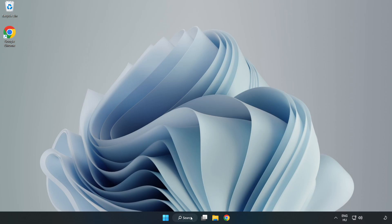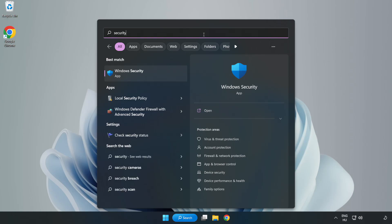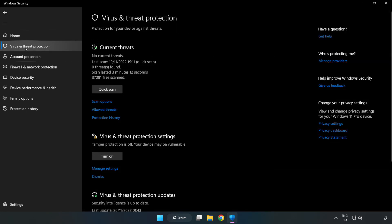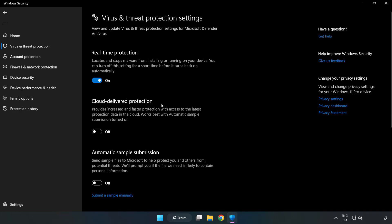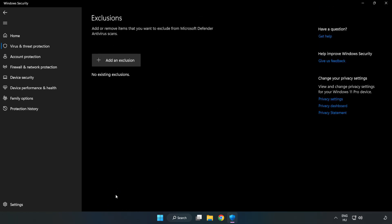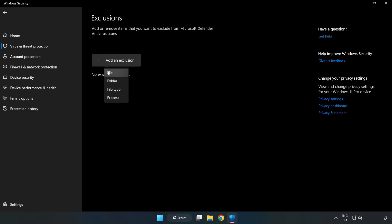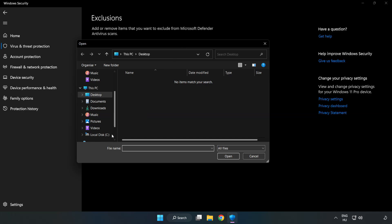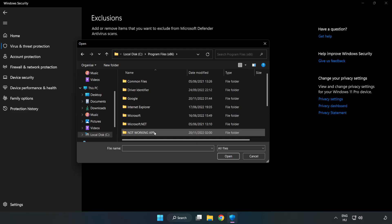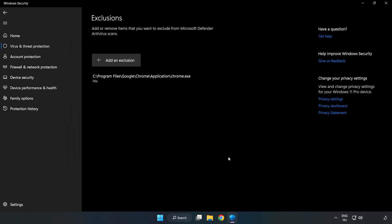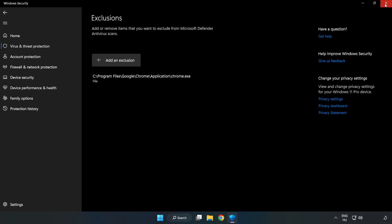If that didn't work, click search bar and type security. Open Windows security. Click virus and threat protection. Scroll down. Click Manage settings. Scroll down. Click Add or remove exclusions. Add in exclusions. Try file and folder. Find your not working application. Select and click open. Close window.